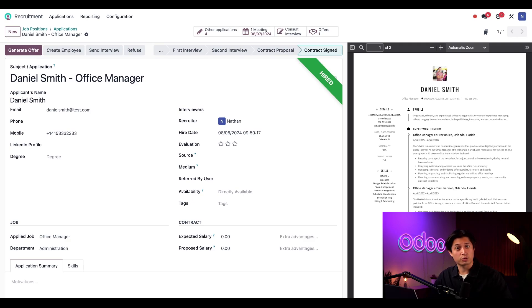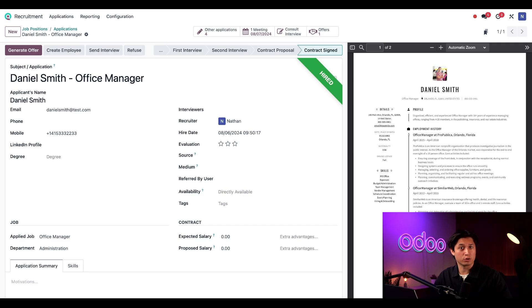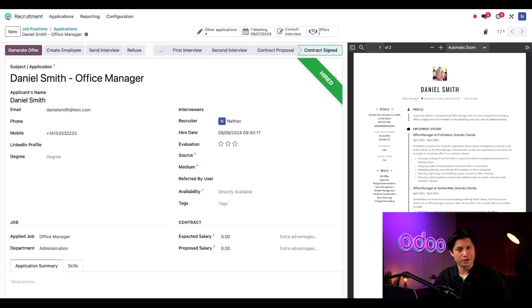That's it for this video on recruitment. Be sure to check out our other videos for more information on payroll, referrals, and more. Thank you for watching and remember, never recruit on an empty stomach, so go grab a snack.